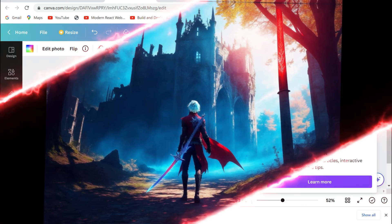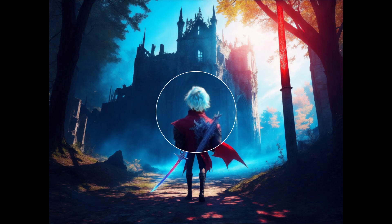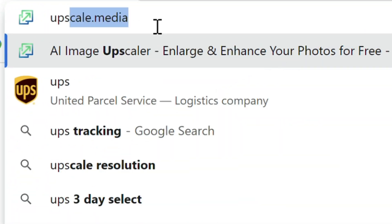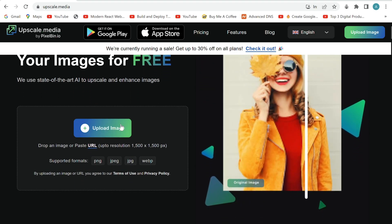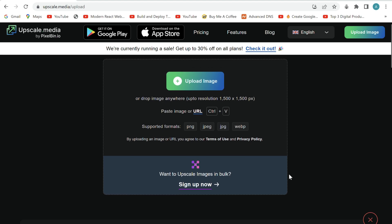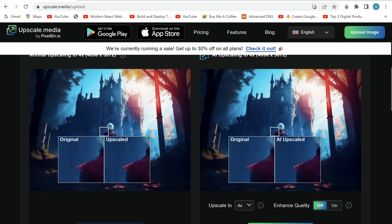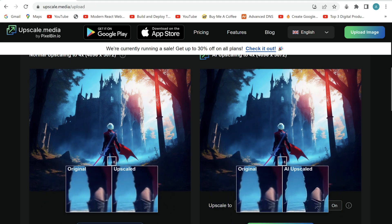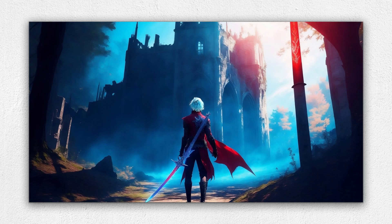Make sure to stick around to see what I do with this image next. It seems to be low in quality, but this next tool will fix that. Just head over to upscale.media. Here we can upload our image and it will enhance its quality. Just upload your image and we can see the difference between the resolution of the original and the AI enhanced version. Download the image. In just a few seconds, we have upgraded the quality of this image.